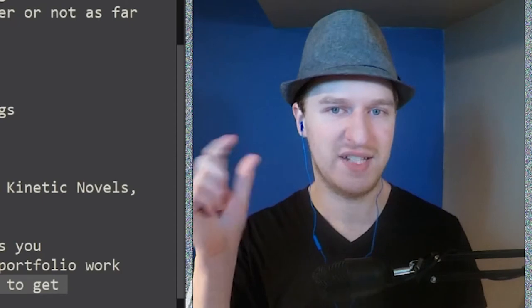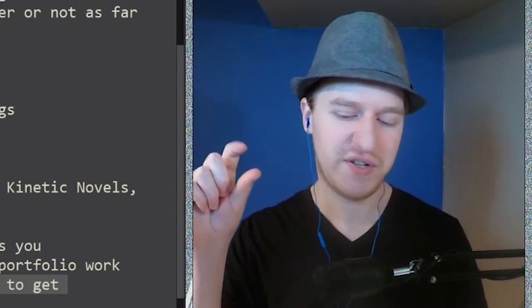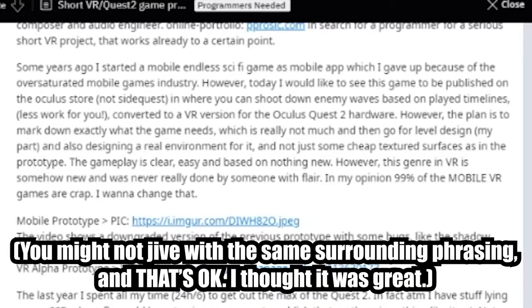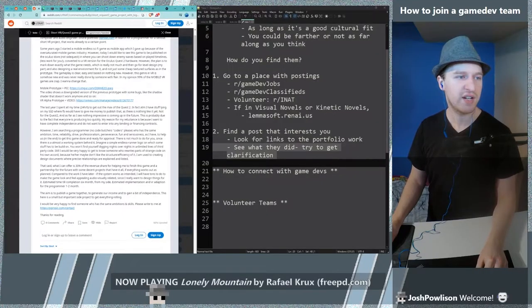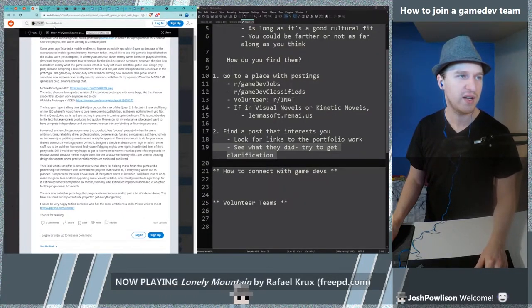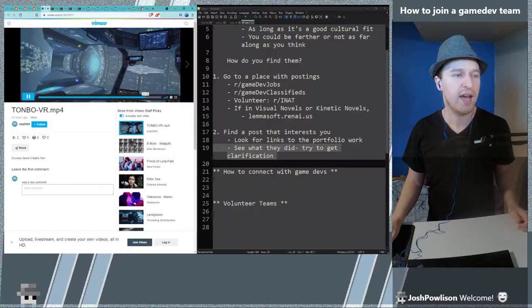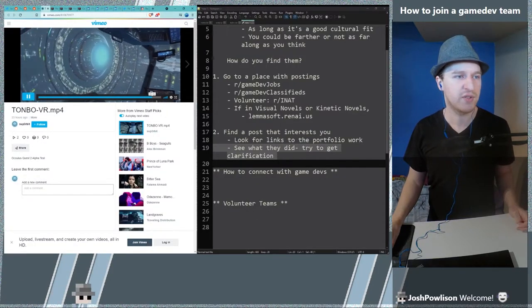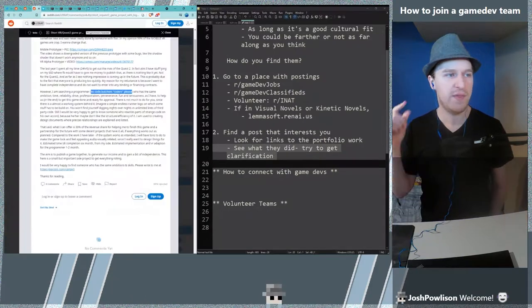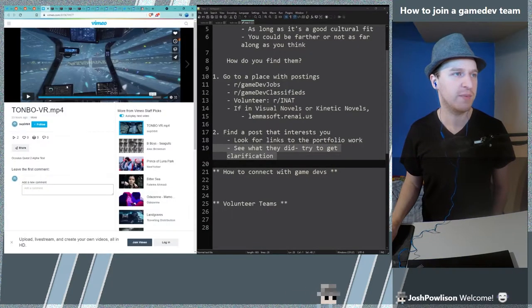You might see things that are like positive triggers for you. You'll see negative triggers and positive triggers. I like this. He's trying to create quality. Video shows a downgraded version of the previous prototype with some bugs. What he's already got here I'm like yeah, if I was looking for volunteer projects and stuff like that I would be interested in. This video is to me the greatest credibility.